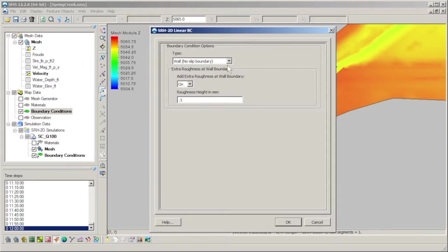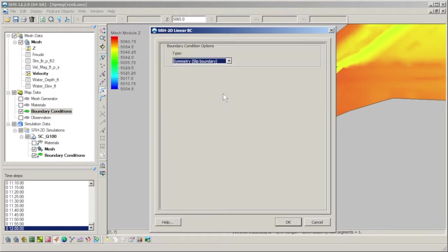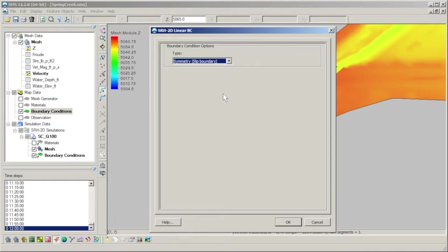The symmetry boundary condition is essentially a frictionless wall. This can be used to reduce the extent of the model to a symmetric subsection of the overall physical system. An example application can be to reduce the complexity of a model, such as a symmetrical flume, by dividing the model in half and applying a symmetry boundary condition on the new boundary along the center of the flume.